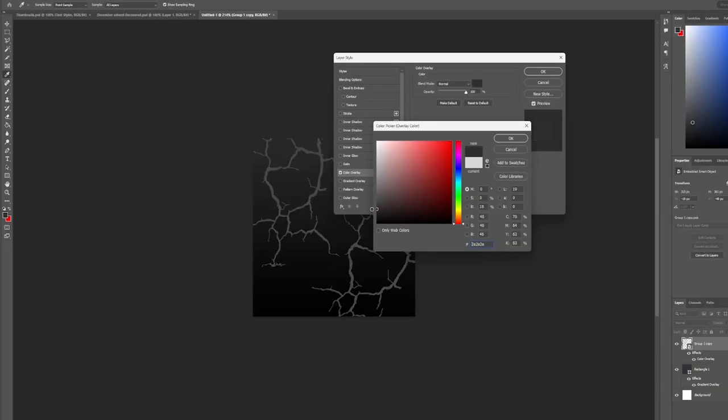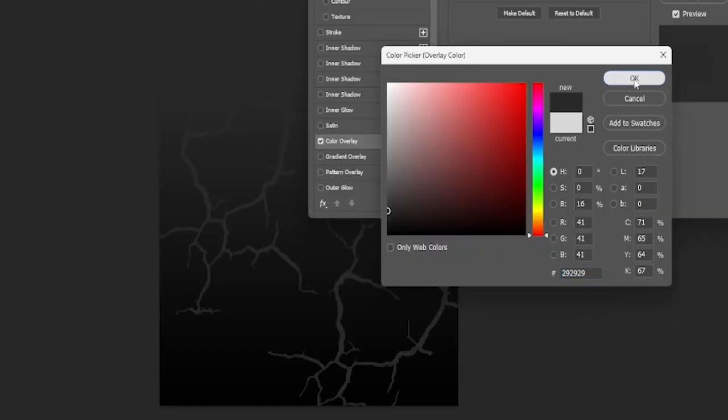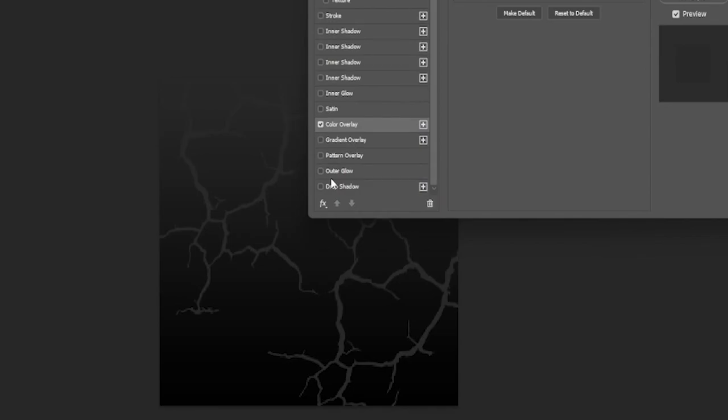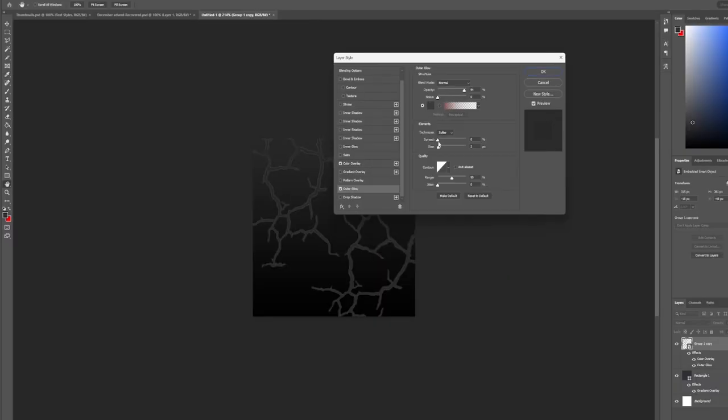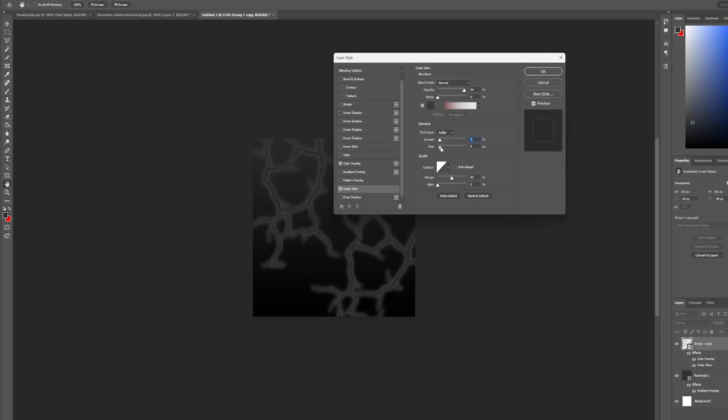Then I want to have a very faint outer glow on them that'll be sort of like a lighter gray, almost a white, maybe something like this. Let's up the size. I kind of like this. Let's move it like this and like this.